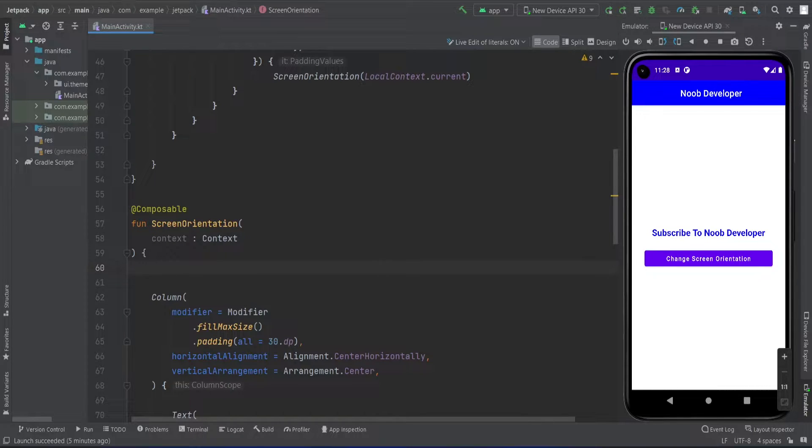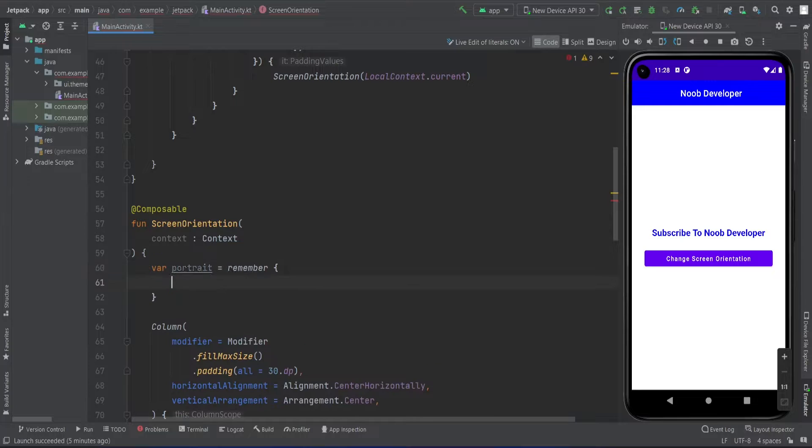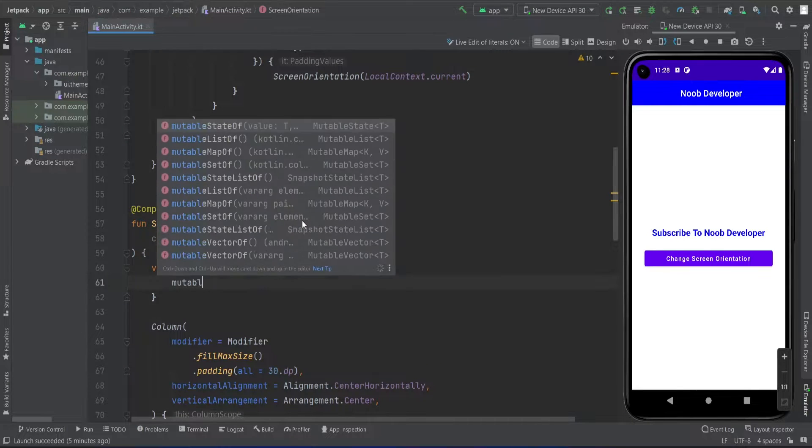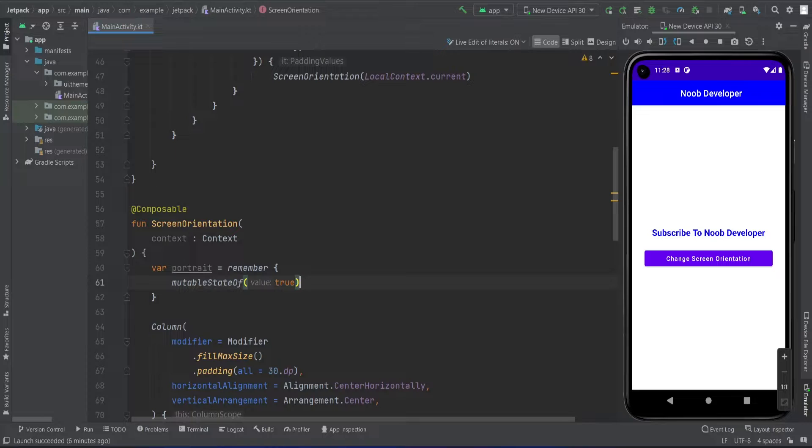For that, I'm going to remember this value in mutable state of true. First, I'll make that value as true so that it tells me the current screen orientation is portrait.